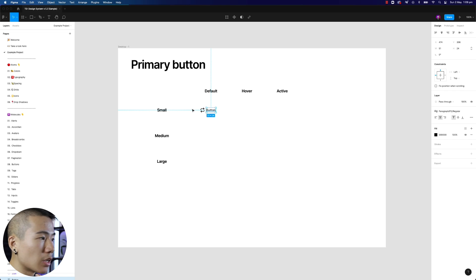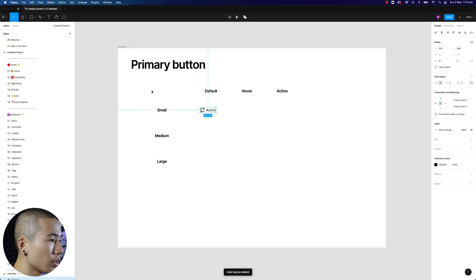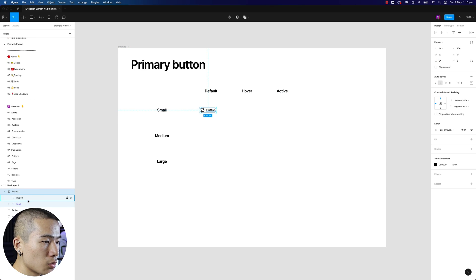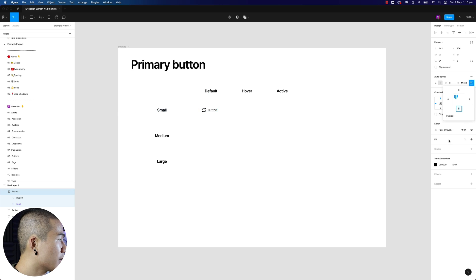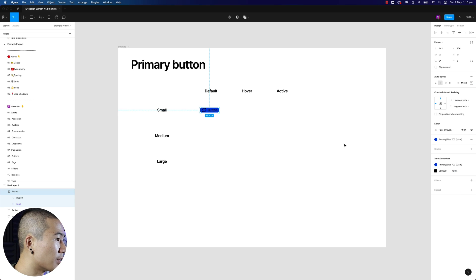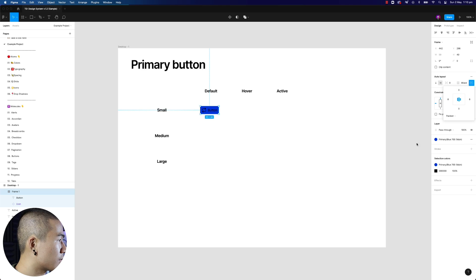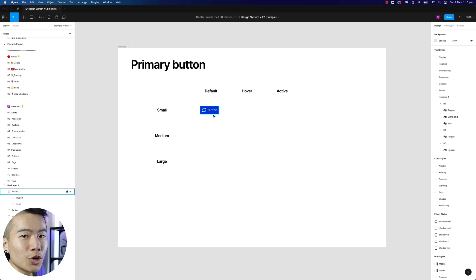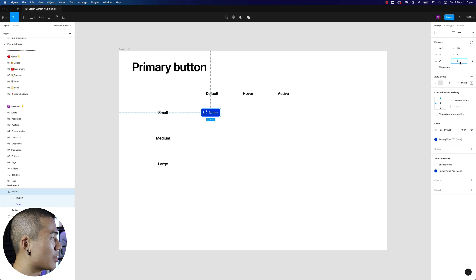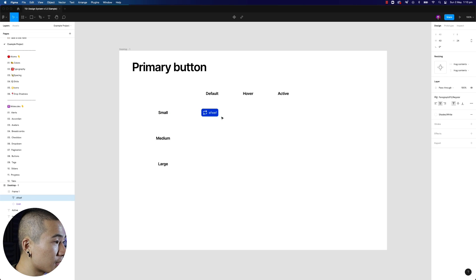There will also be a background color. How do we define that? We can either put it in a frame or use auto layout — I would normally use auto layout. I selected the two items and hit Shift+A to turn it into a frame. I'll put some padding on the side, grab a primary color, and make this 40 pixels high. Center align it, change the black text to white, and set padding to 8. Now we have a scalable button.